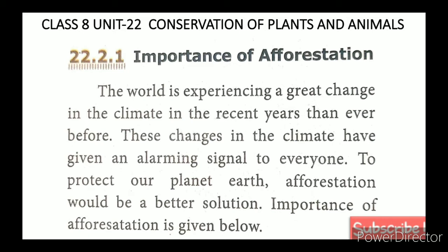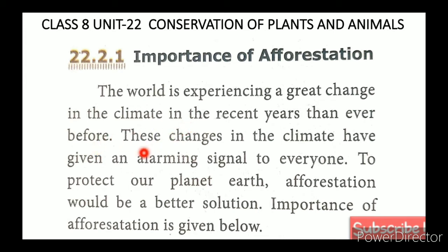The world is experiencing great changes in the climate in recent years more than ever before. These changes in the climate have given an alarming signal to everyone.